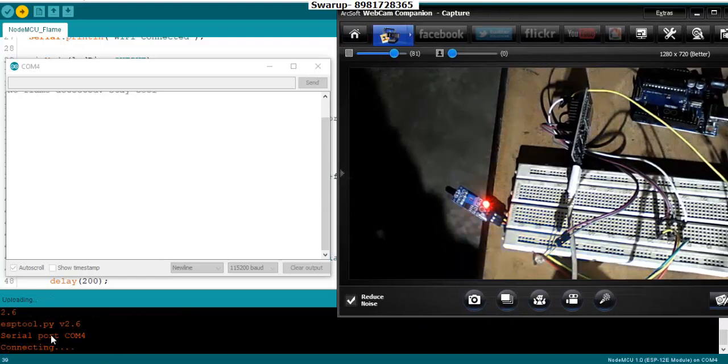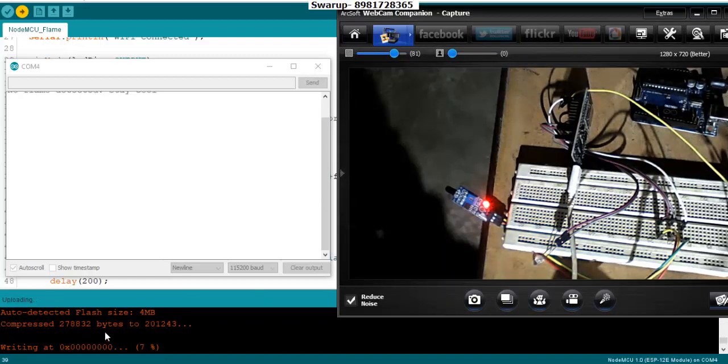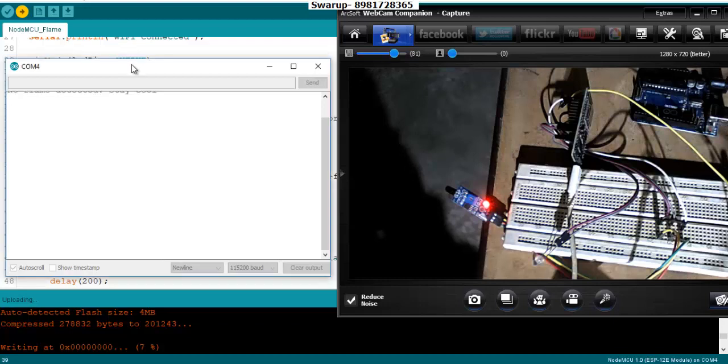Initially some uploading is taking place and you can see the LED is now off because the code is getting uploaded right over here. Once the code is uploaded, the WiFi setting has to be done. Once the WiFi setting is done, the LED will be on.